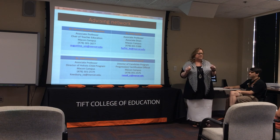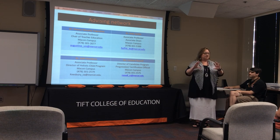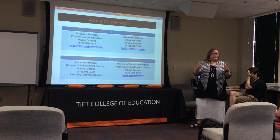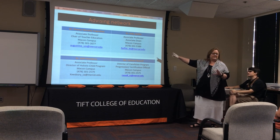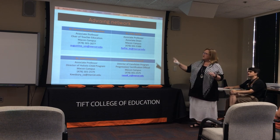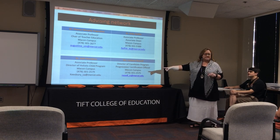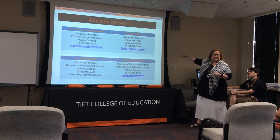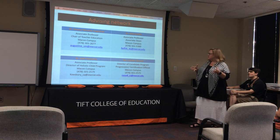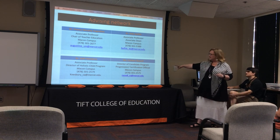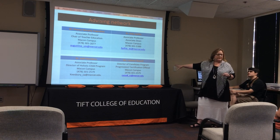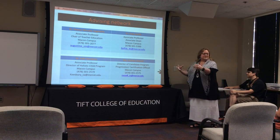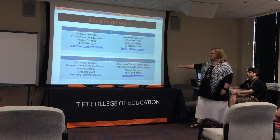There's something called Starfish that you're going to be connected to. Your advising network in the College of Education will include myself as the chair, your advisor (either me or Dr. Keesbury if you're a holistic child), Associate Dean Dr. Reffitt over all undergraduate education, and Ms. Russell, our certification officer and director of candidate program progression, who handles everything through the Georgia Professional Standards Commission to get you certified with the state of Georgia.